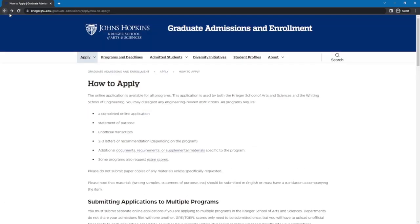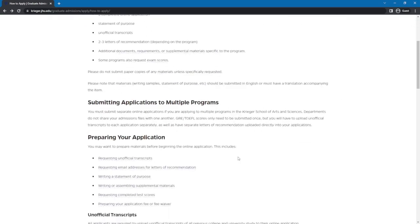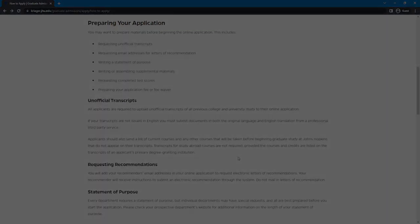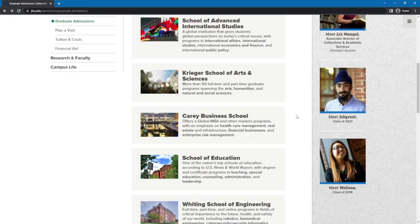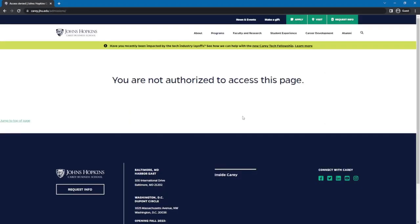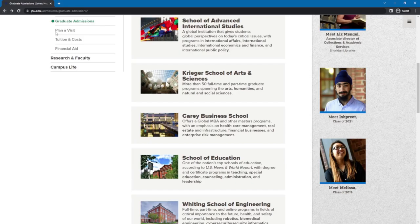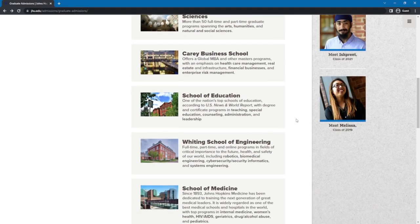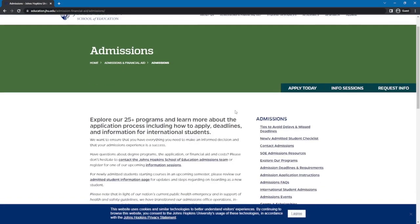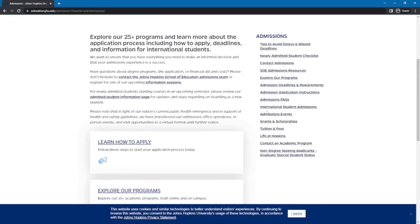That's it for Krieger School of Arts and Sciences. The next graduate school is the Kerry Business School; however, their application website seems to be unavailable right now. Instead, let's go to the School of Education. Click on School of Education, scroll down, and find International Students' Admission. Here you can see different drop-down tabs.